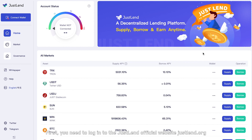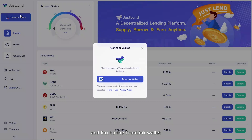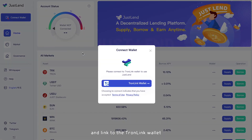First, you need to log in to the JustLand official website justland.org, then click the Connect Wallet button at the top left of the page and link to the TronLink wallet.